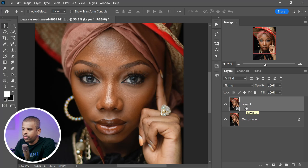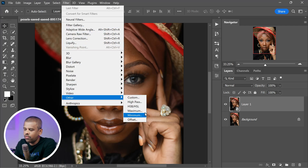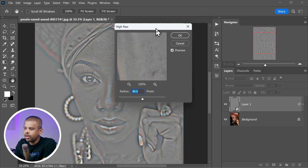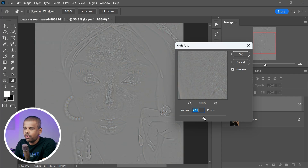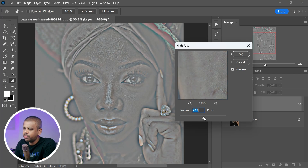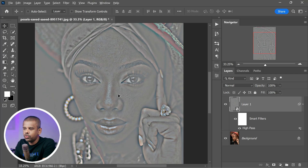Now it's time to apply the High Pass filter — a fantastic tool for enhancing the fine details in an image. To get started, navigate to the Filter menu, then head over to Other, and there you will find High Pass. Click on it. For the radius, feel free to choose what works best for your image. In this case, a radius of 40 pixels might just be the sweet spot. Once you have made your selection, hit OK to apply the High Pass filter.